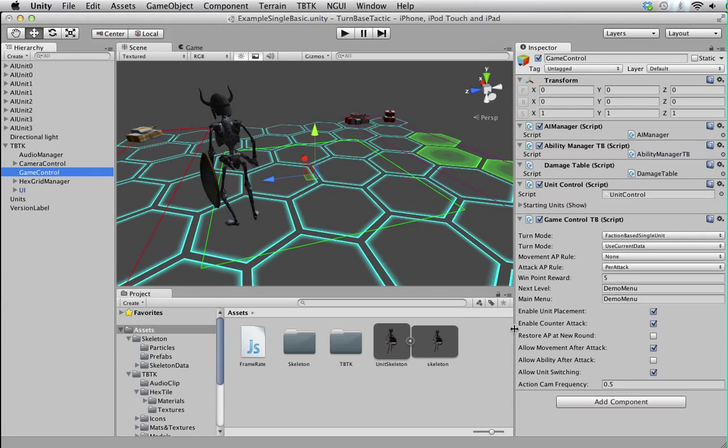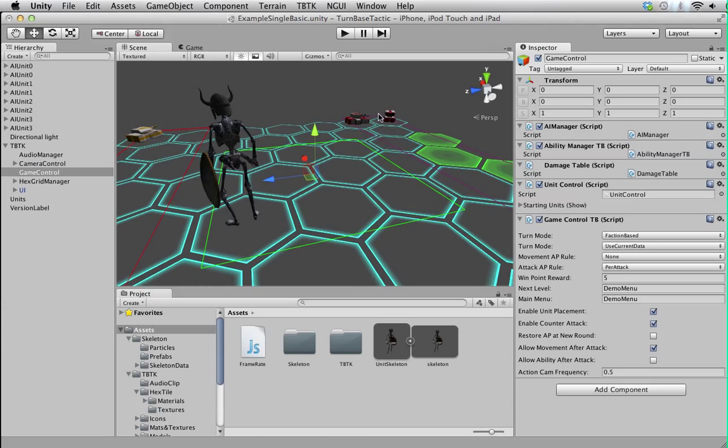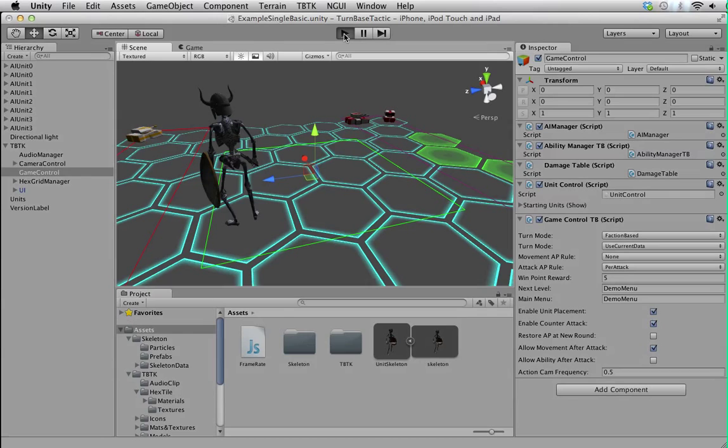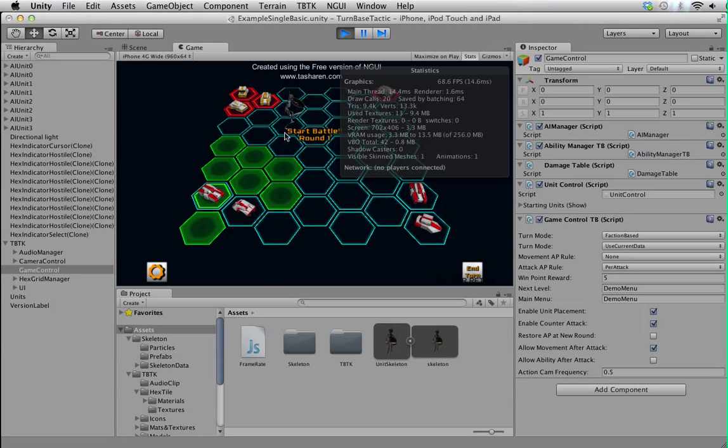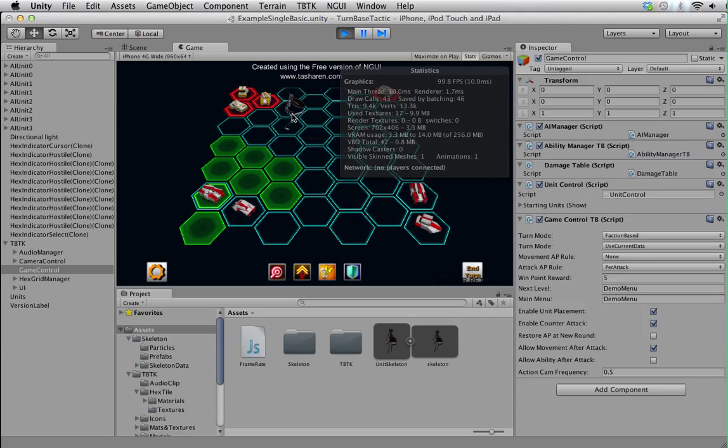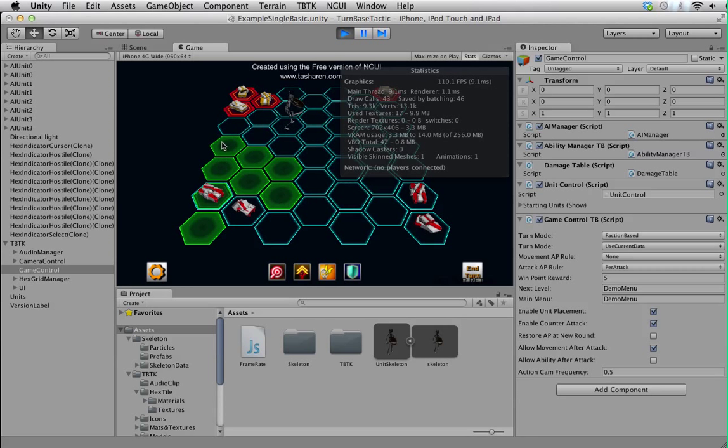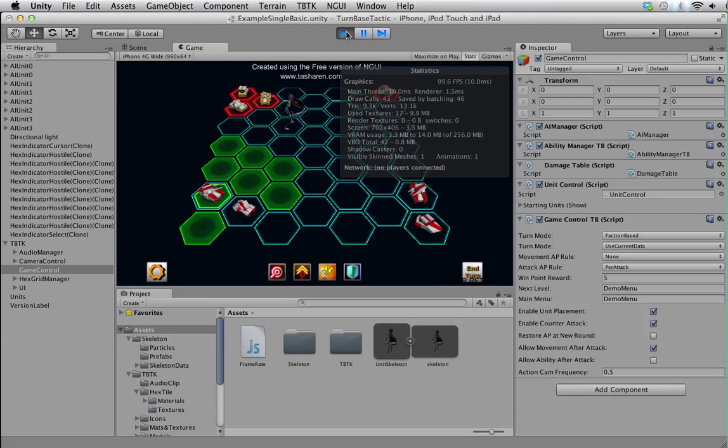Can I switch units? I can't switch units. This is unfortunate. Allow unit switching. Actually base. Okay.